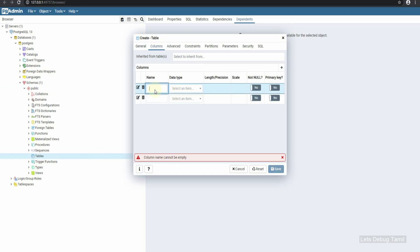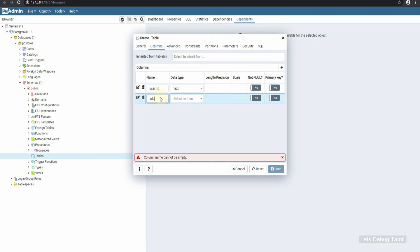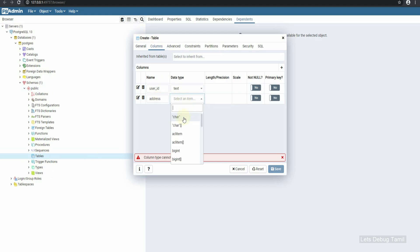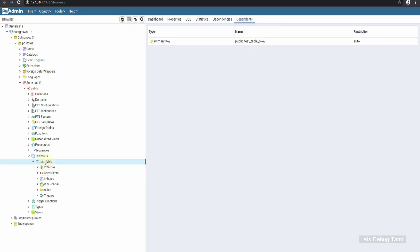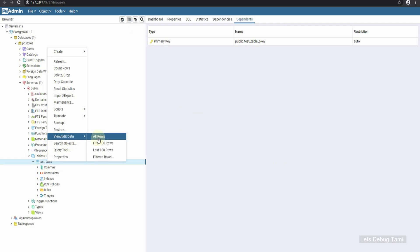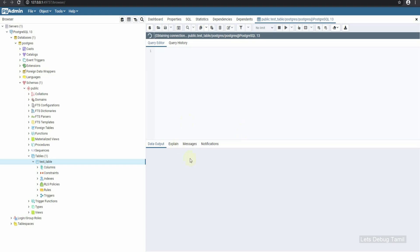You can use columns — add a column called 'user_id' with data type text, and 'address' with data type text. Set 'user_id' as the primary key, then click Save. The table is now created. You can view all rows.